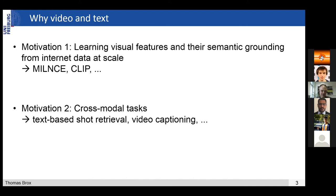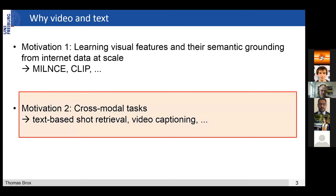For these cross-modal tasks, you need to learn an embedding that links the two domains, and for that you also need paired data. The approaches I will talk about cover more of this second motivation — you already have some visual features and some text features that are already good for themselves, and now you want to learn a joint embedding that links these two domains. Some of these approaches could potentially also be used for the first motivation, but we haven't tried it yet.